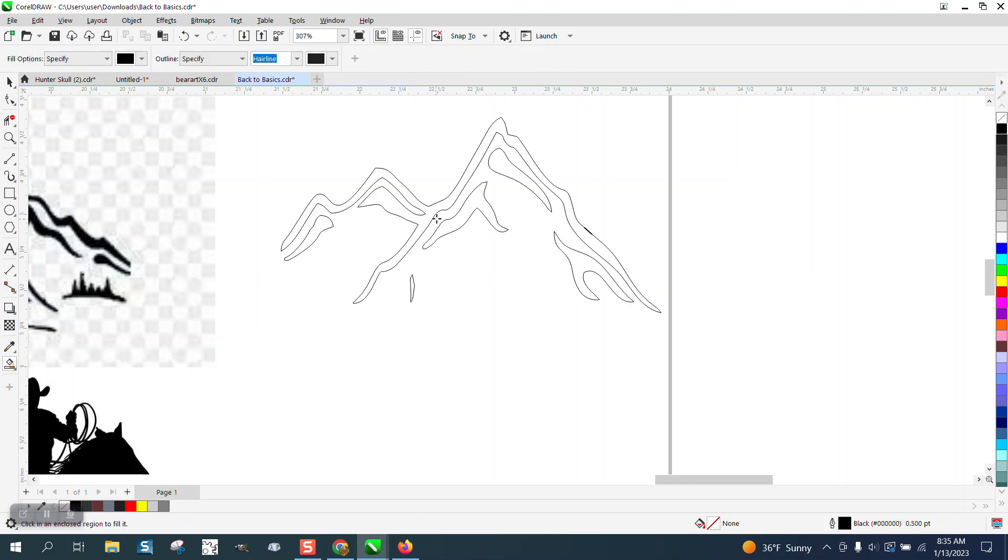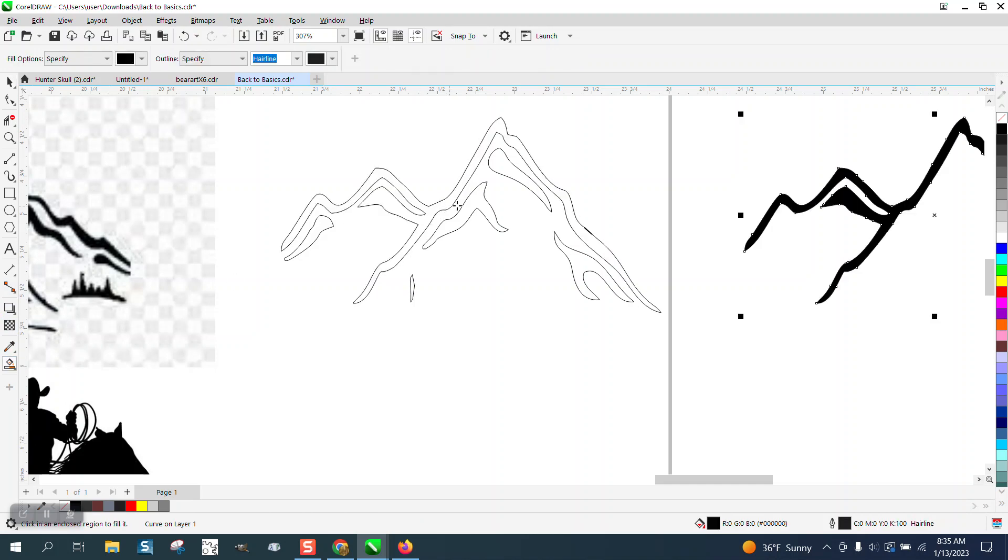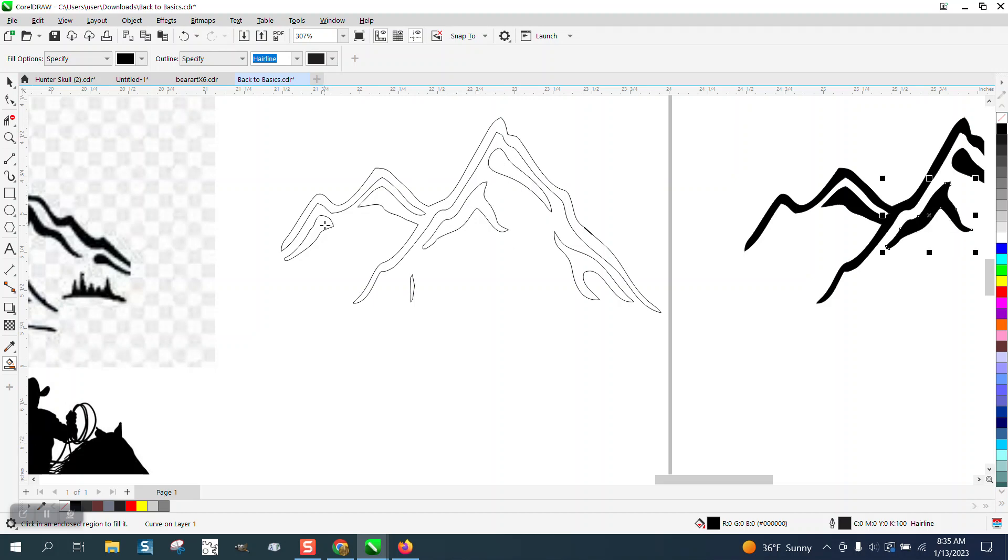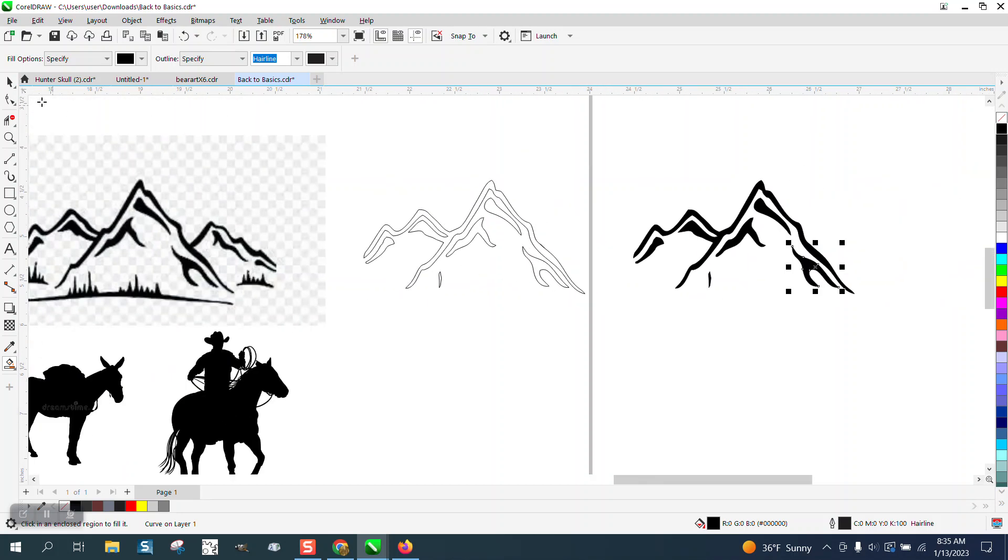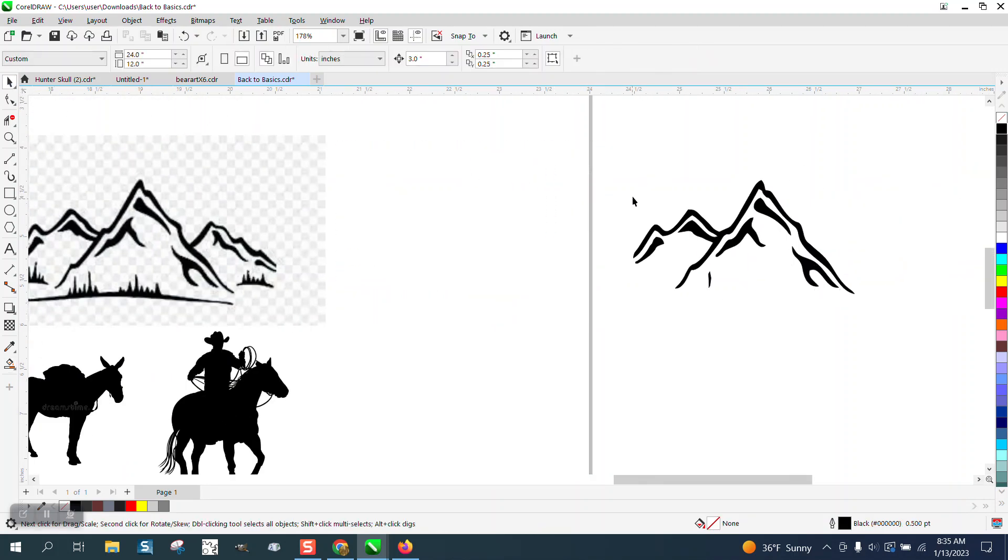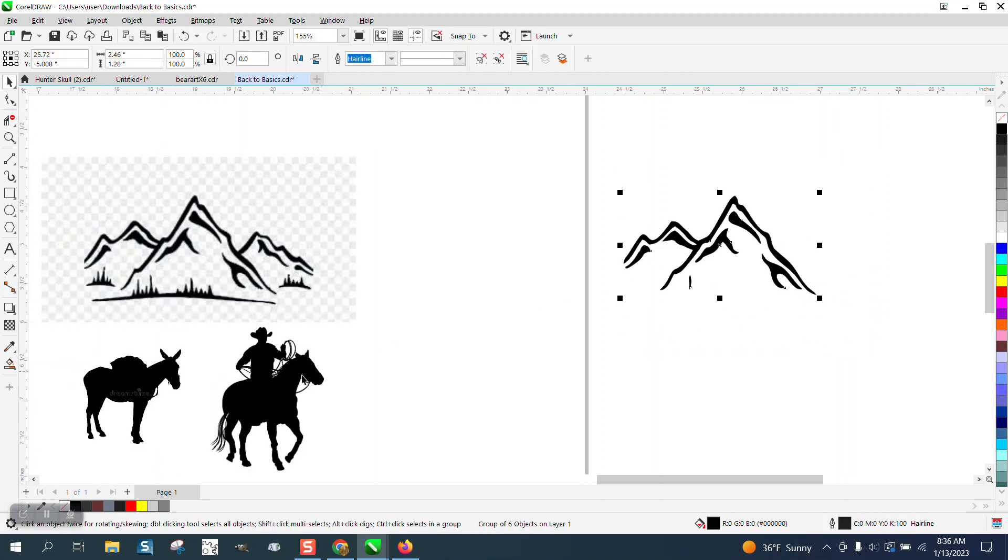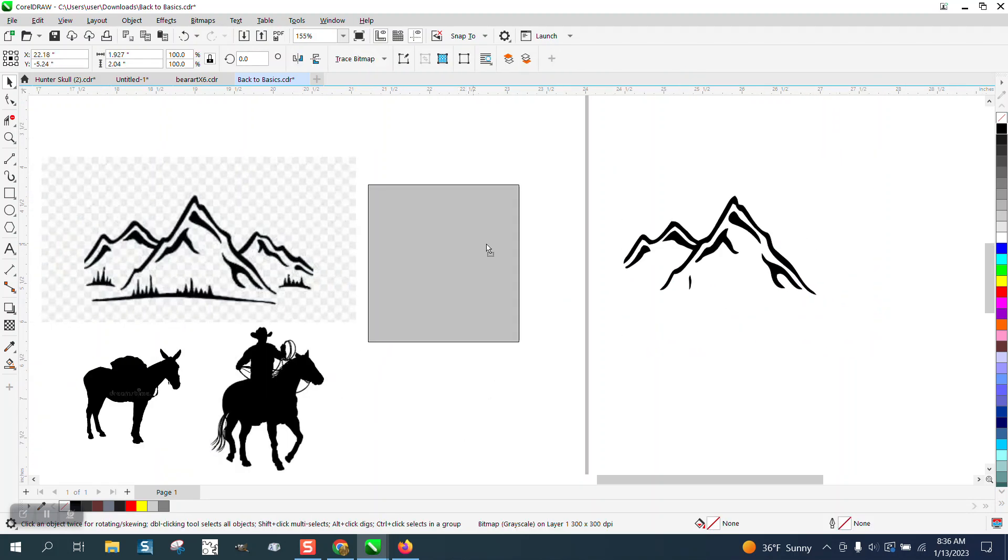So I'm going to smart fill that and move it over, smart fill that and move it over, that over, that over, that over, and that over. And what that did, that made it all one piece. Now I'm going to go ahead and group that together, Ctrl+G. Now we're going to take the cowboy and you see it's a bitmap.